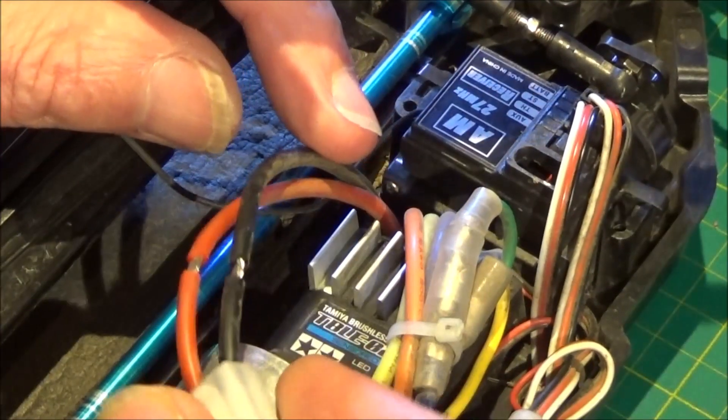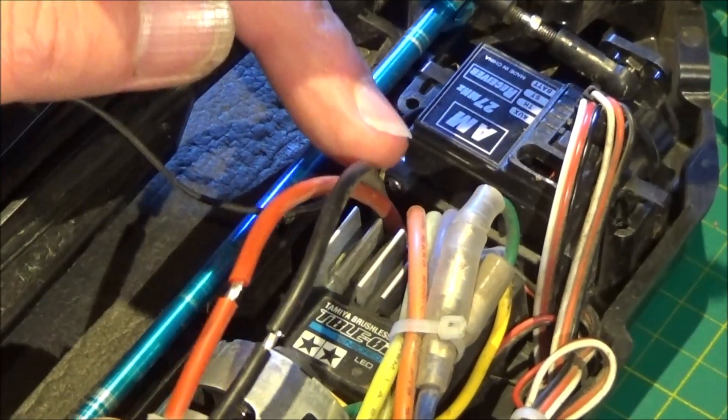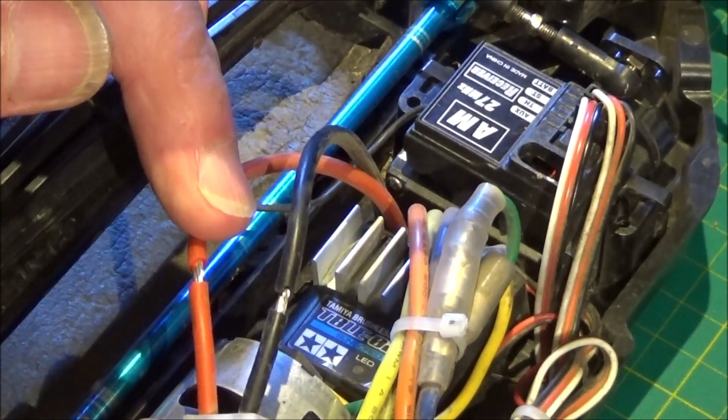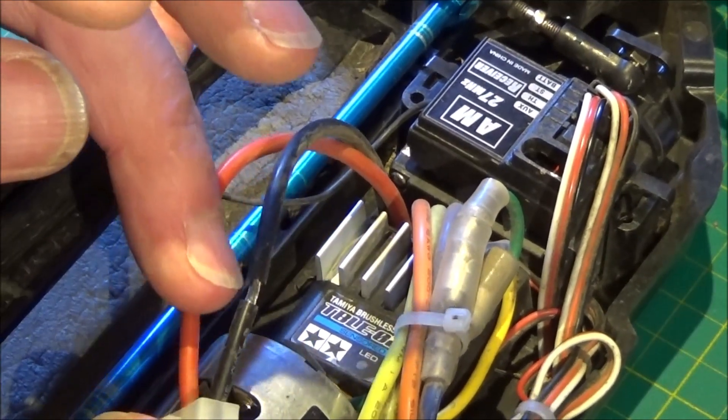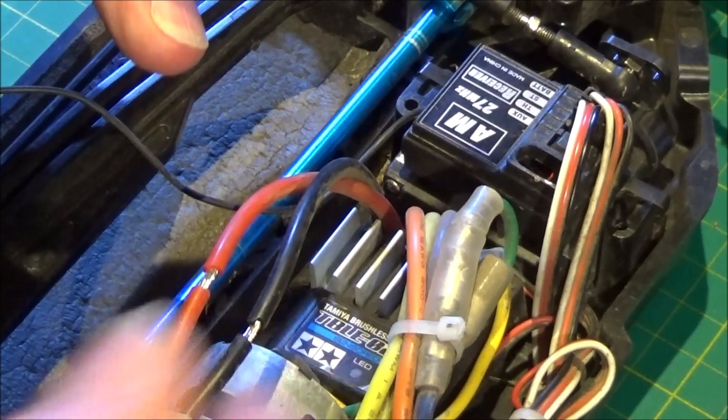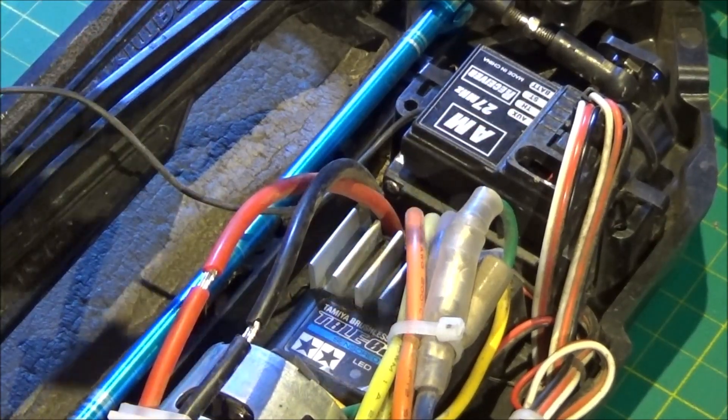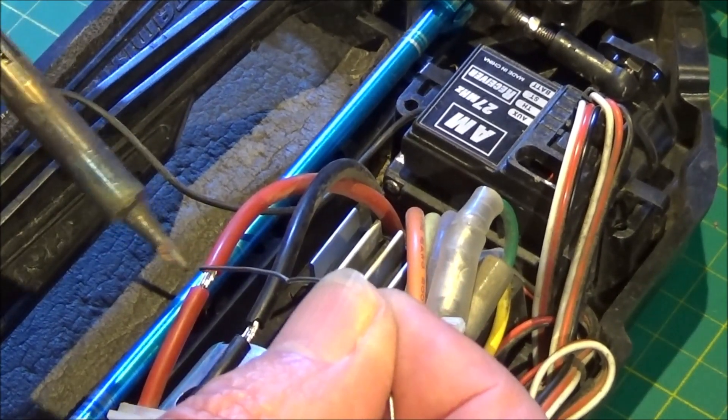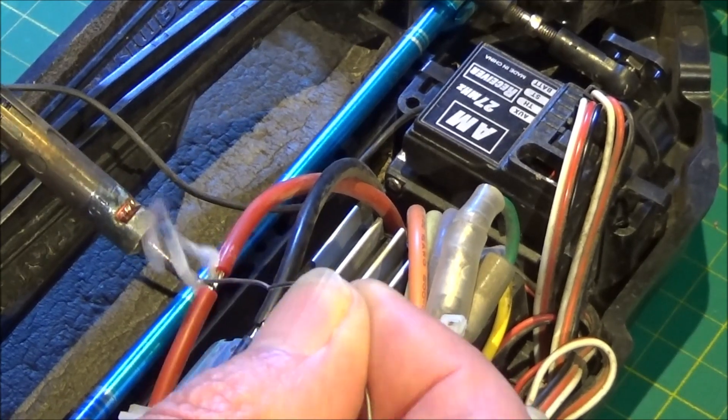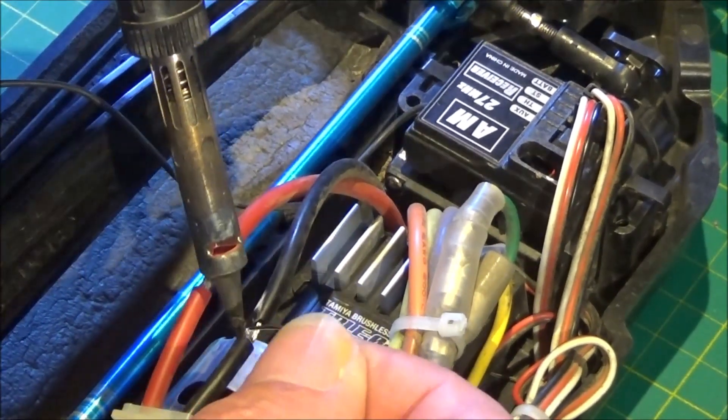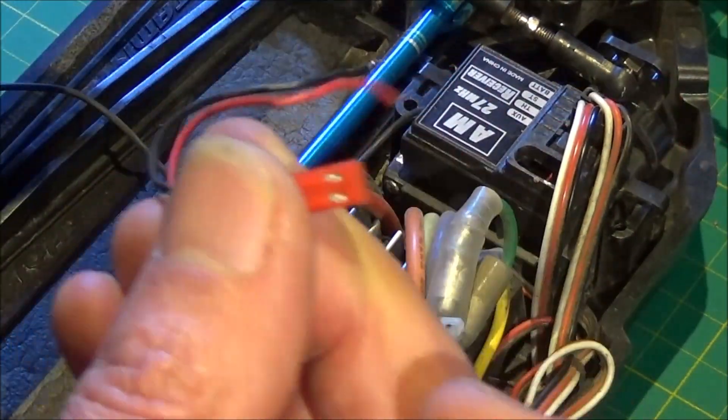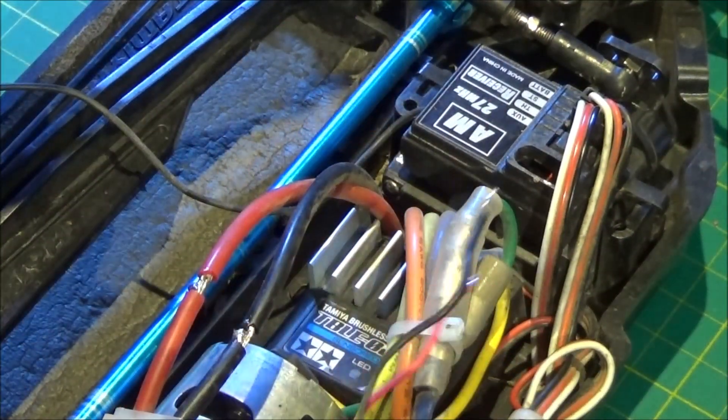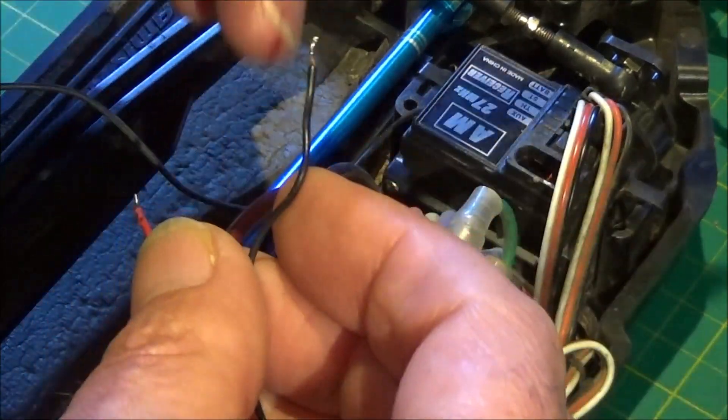So this is the power supply to the LEDs. I've just stripped some of the sheathing back with a craft knife. And now I'm just going to tin this. Like so. And now I'm going to get the connector that I stole from my mechanical speed controller and I'm going to solder that onto this permanently.